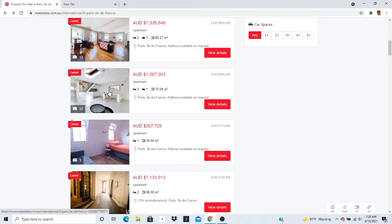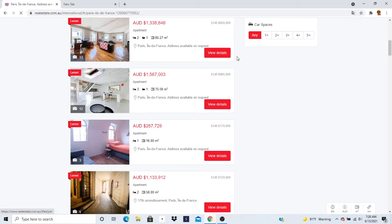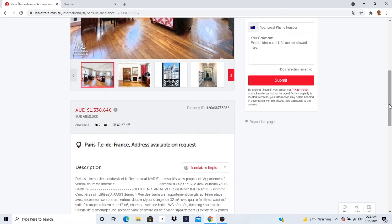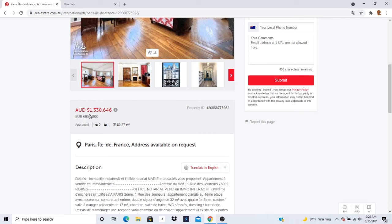Take a look at this one. I don't even look at the price. Let me tell you the price. Okay, so the price was €850,000 in AUD. 1.3 million, $1,338,000.